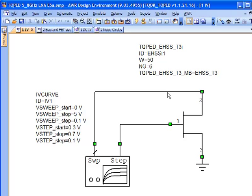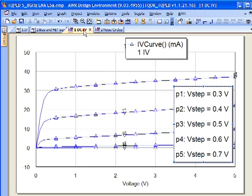So to begin with, what we normally want to do is take a look at the IV characteristics to see where we're going to get linear amplifier performance. That's just a simple matter of taking the basic EFET out of the TriQuint PDK design kit and hooking up an IV curve element here and then looking at some IV curves.